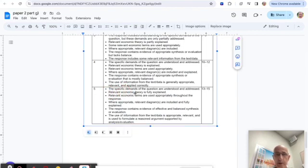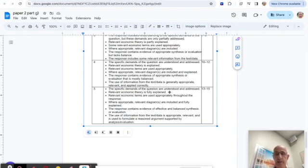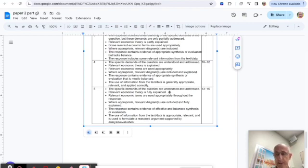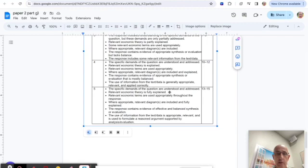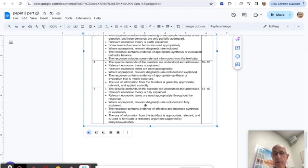The specific demands of the question are understood and addressed. Relevant economic theory is fully explained—that's important. This paper is not just an English comprehension. You've got to make that connection between what's said in the text and the economics you've been learning. Relevant economic terms are used appropriately throughout, and where appropriate, relevant diagrams are included and fully explained.